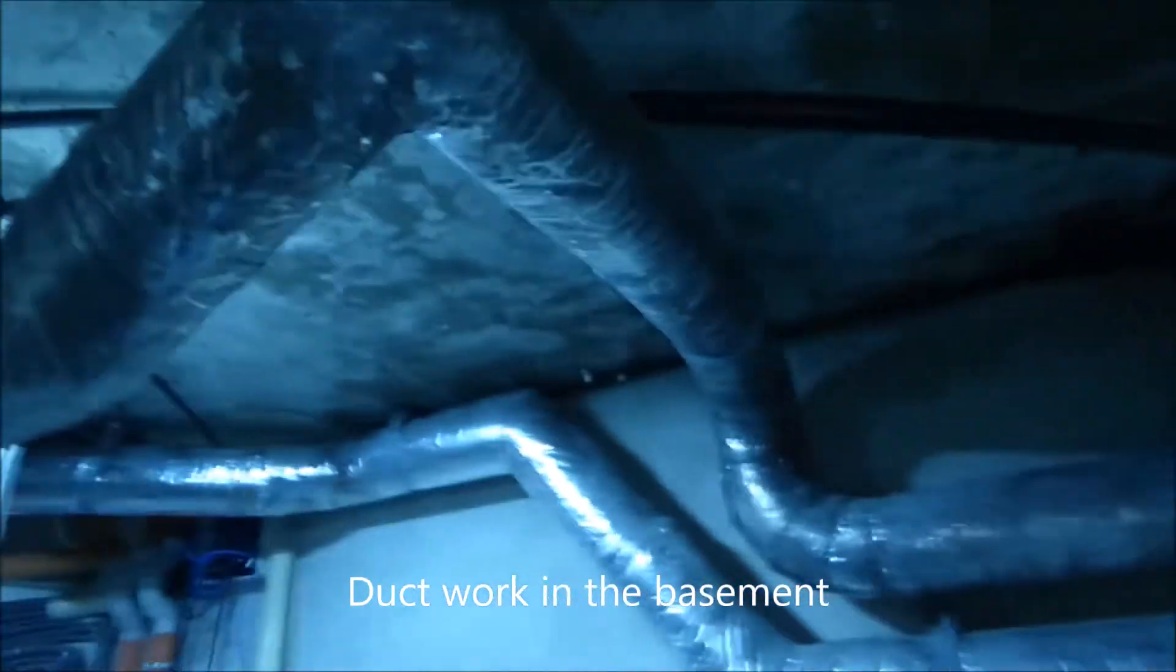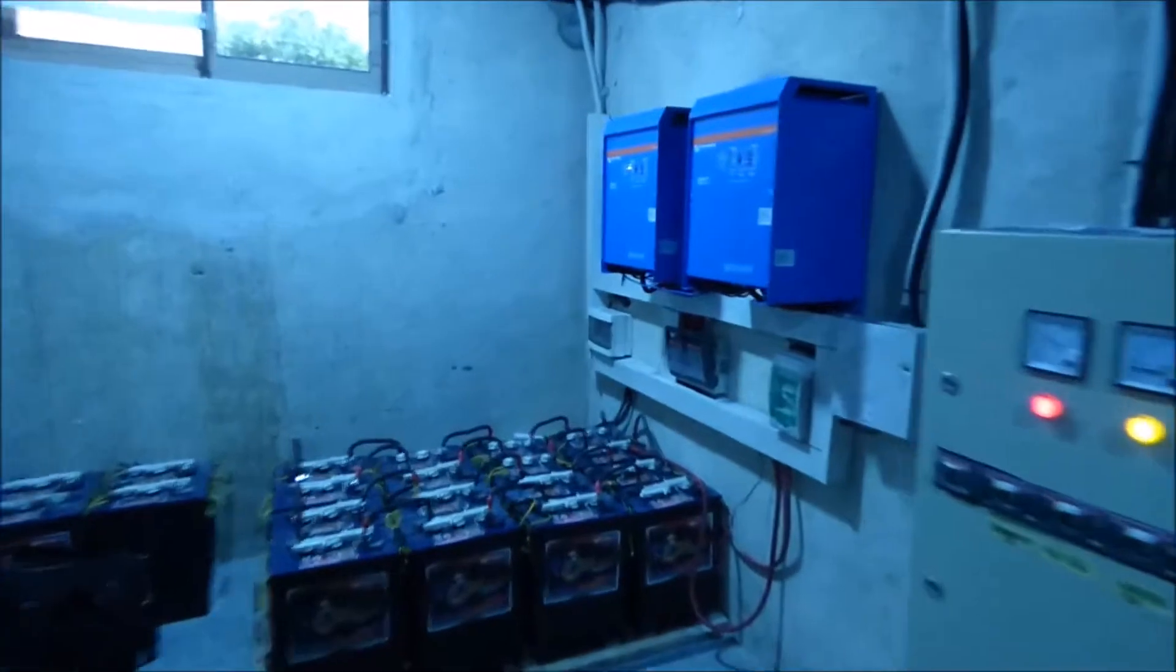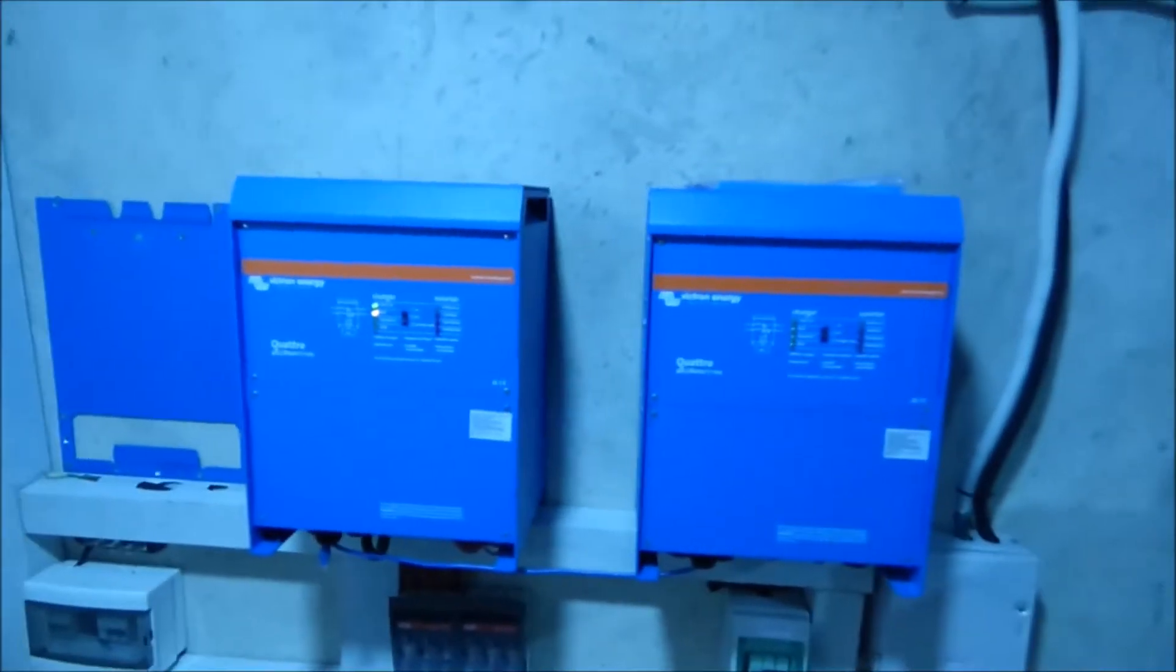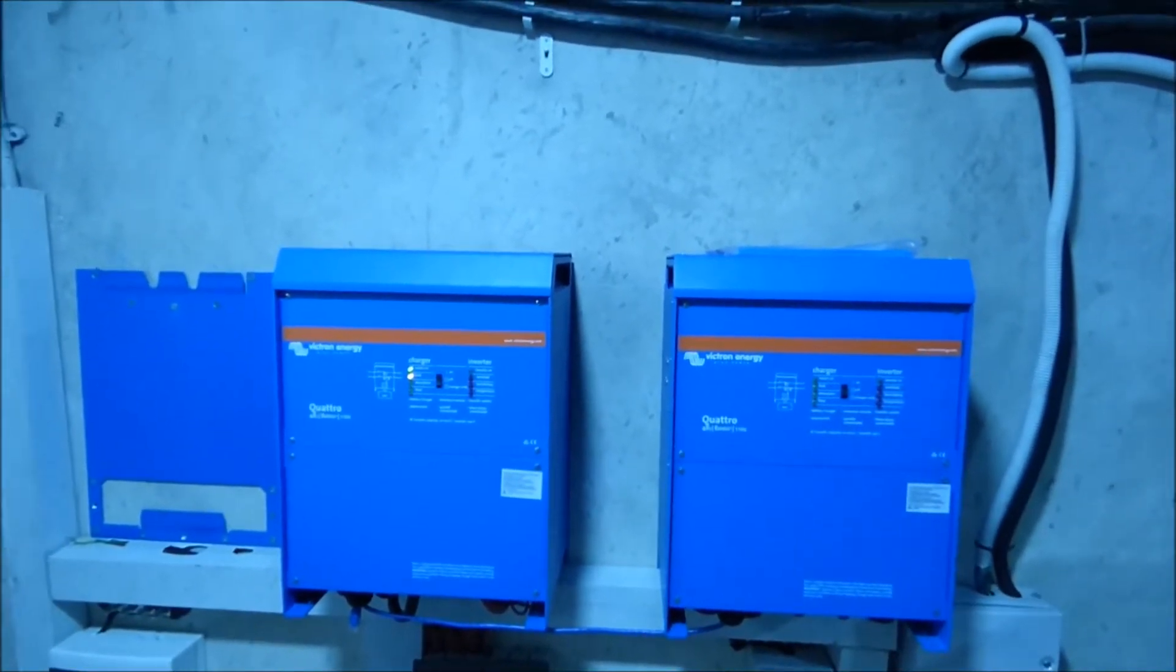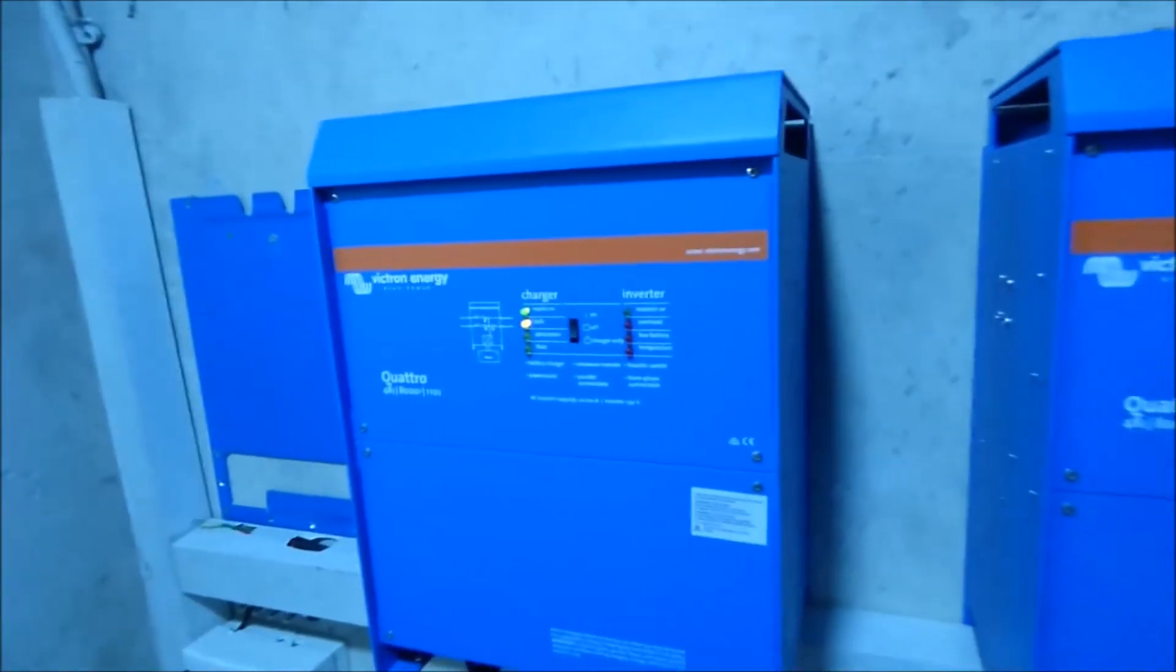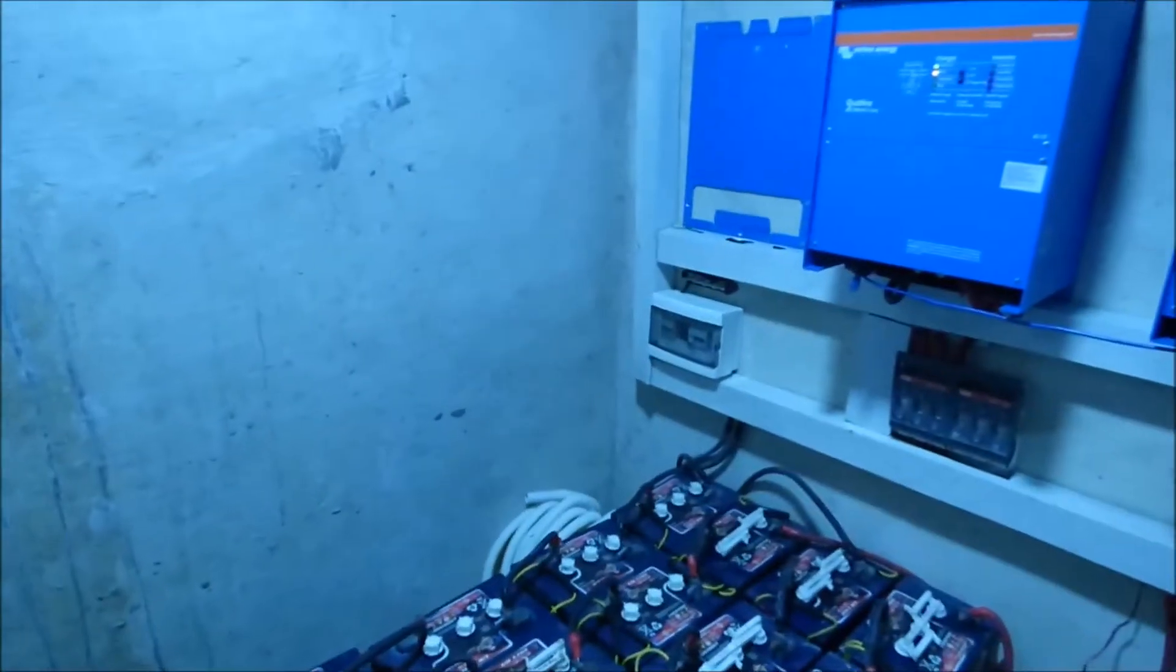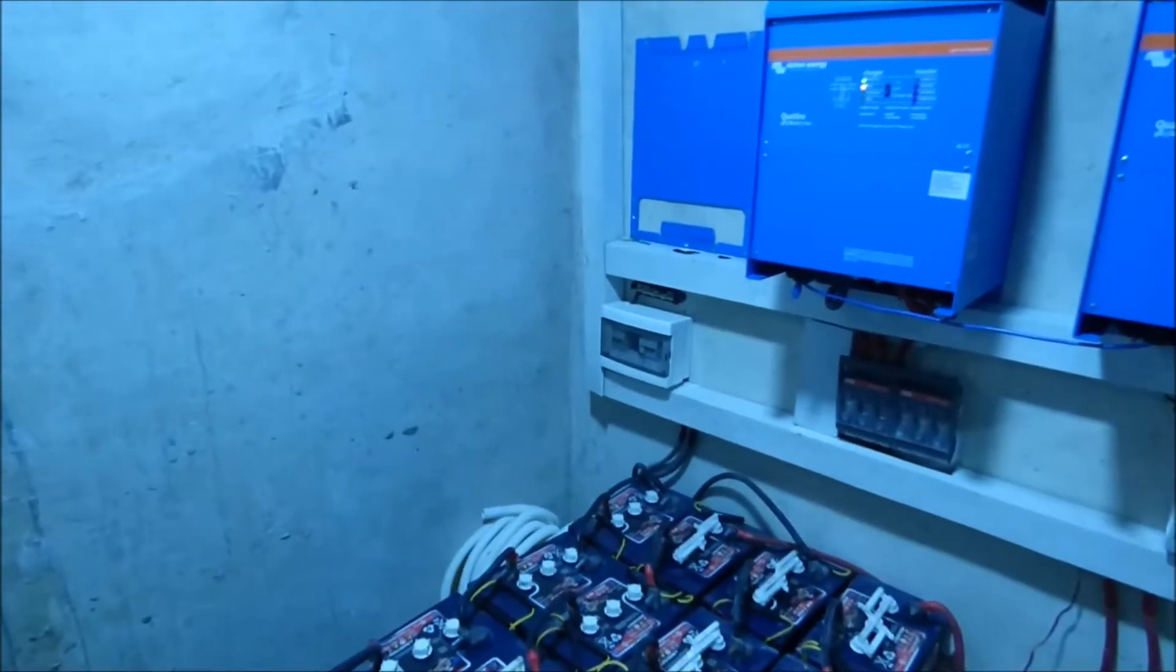This is the basement where we have our solar power. Well, not actually, they don't have solar. They have battery backup. So we actually have three Victron Quattros. We had to send one back for service. We're hoping to get it back later today. So this is the master and this is the slave. The batteries are currently being charged. We have four batteries. We're missing four more. We'll be adding four to bring it to a total of 24 batteries.